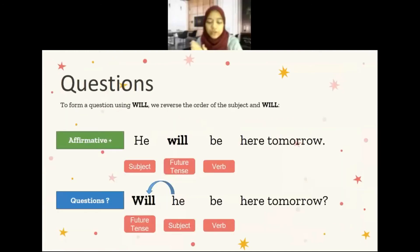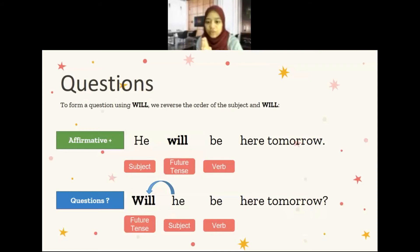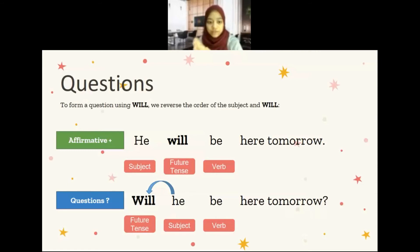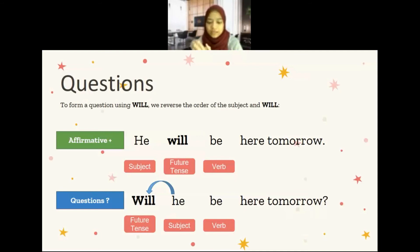So how to form a question? When you want to form a question using will, you reverse the order of the subject and will. So for the affirmative statement: he will be here tomorrow — he is the subject, will is the future tense, and be is the verb. When we want to ask a question, it becomes: will he be here tomorrow? So will and he exchange positions.